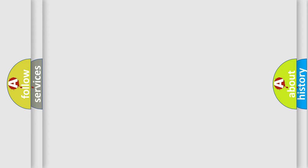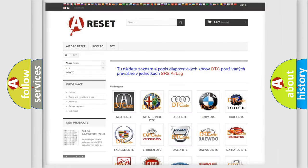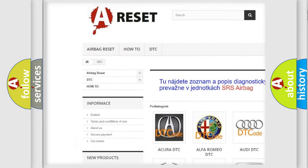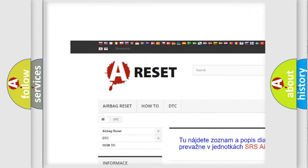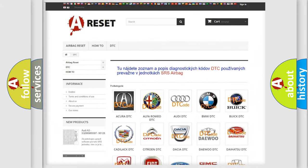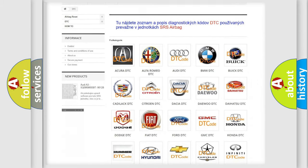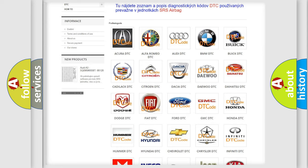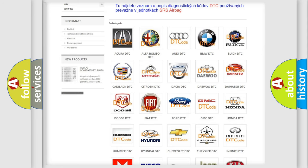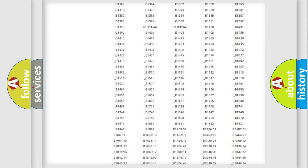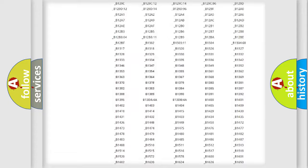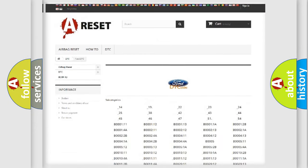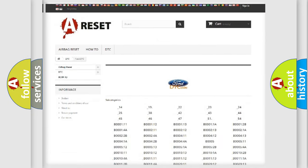Our website airbagreset.sk produces useful videos for you. You do not have to go through the OBD2 protocol anymore to know how to troubleshoot any car breakdown. You will find all the diagnostic codes that can be diagnosed in Infinity vehicles.